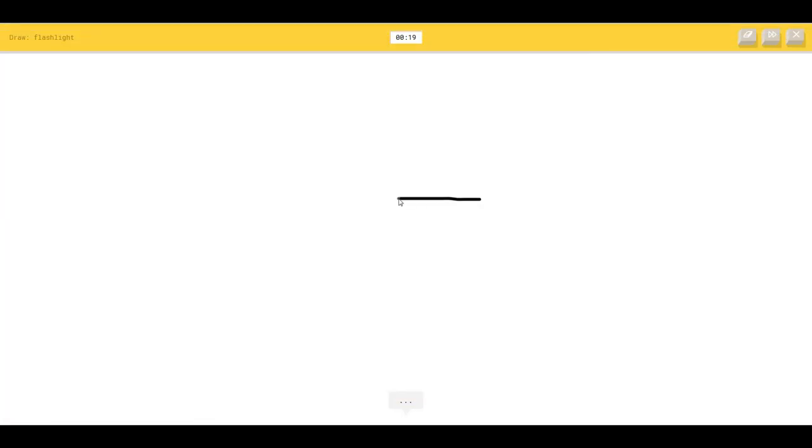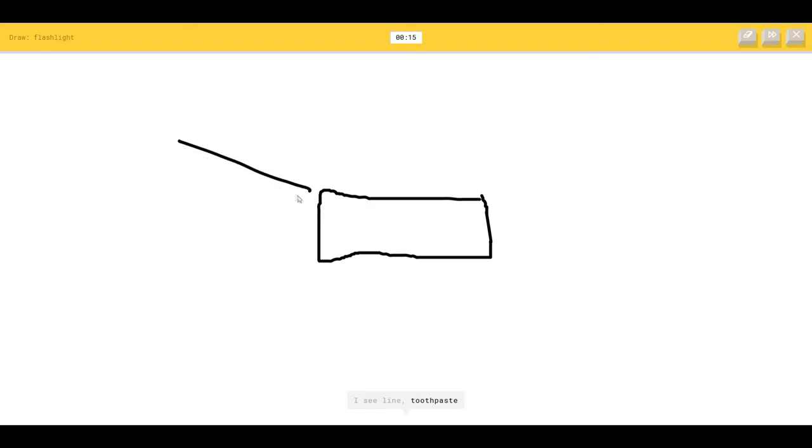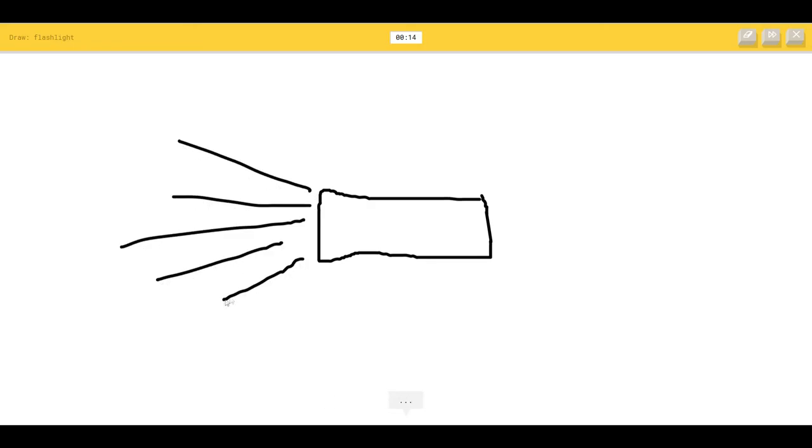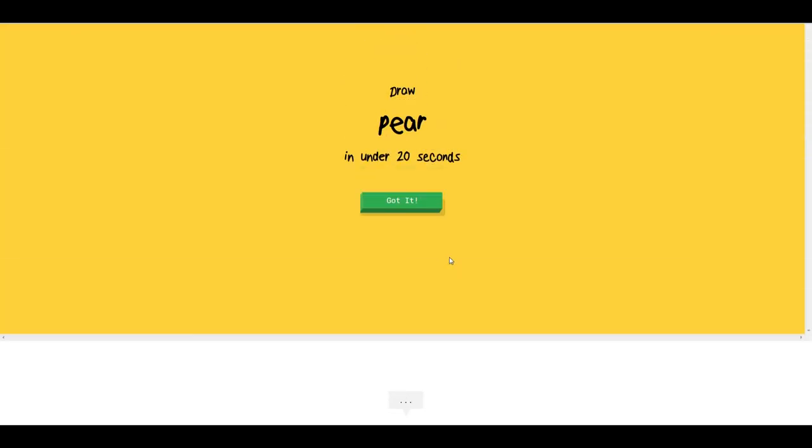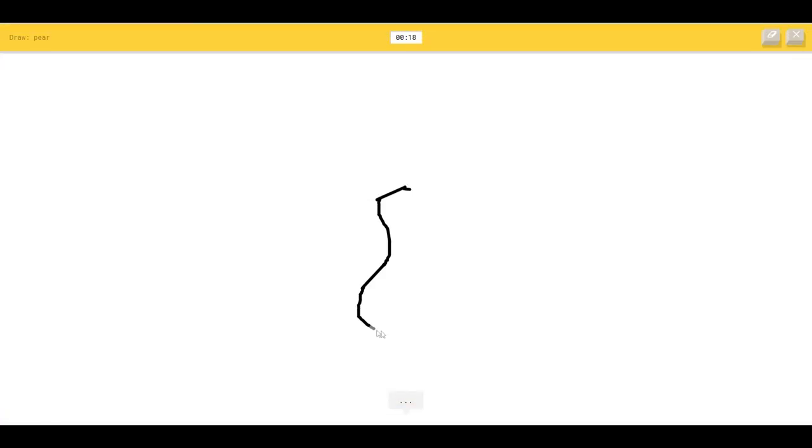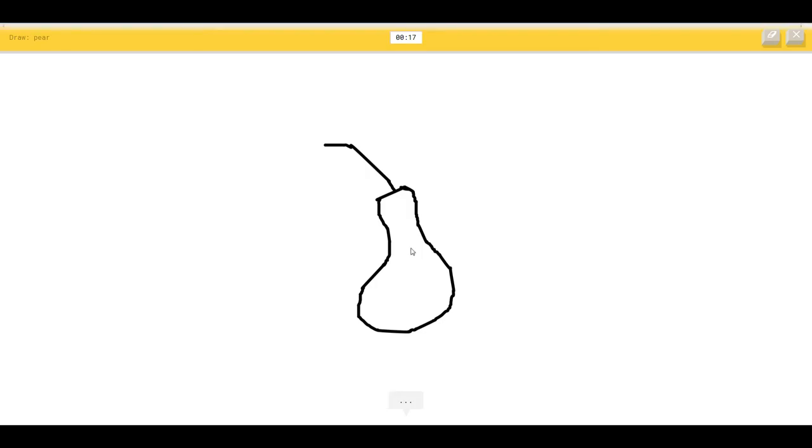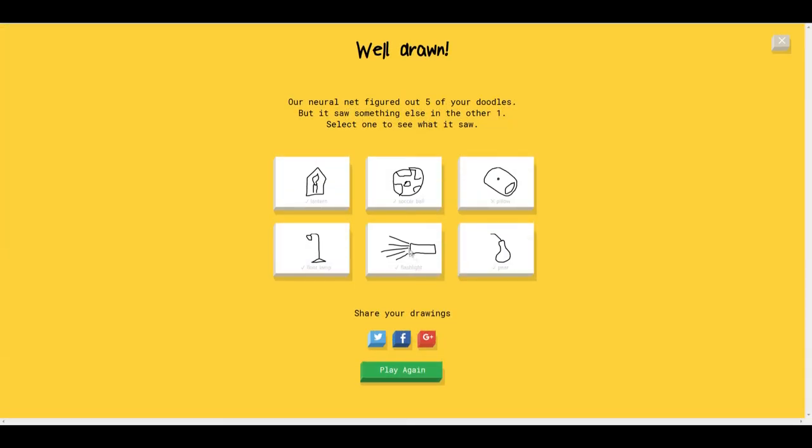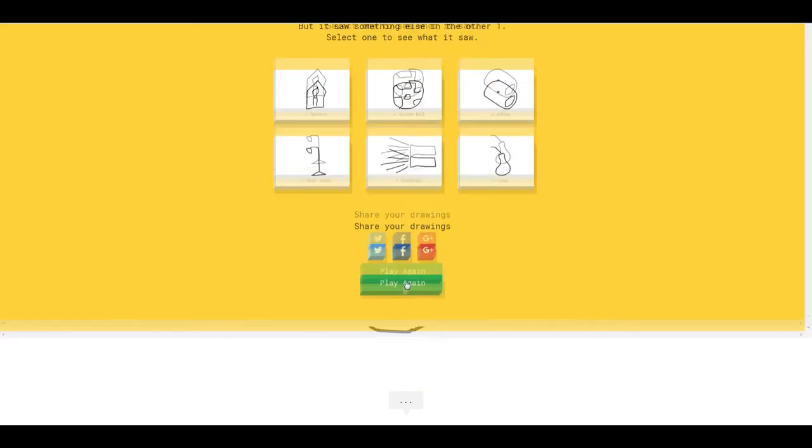I see a flying saucer, so I know it's floor lamp. Wow. Draw a flashlight. I see a line or toothpaste or keyboard, so I know it's flashlight. Draw a pear. I see meat, so I know it's pear. I am good.